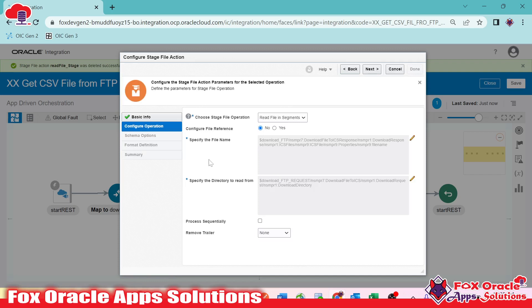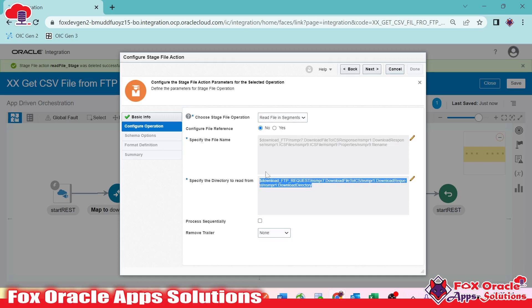So now we're done with that. While configuring read in segment, we provided the file name to read and the location of the file in the OIC virtual directory. Stage file activities can only read files present in the OIC virtual directory, not directly on the FTP server. We've provided all the required details.